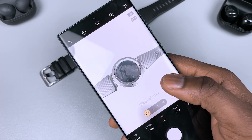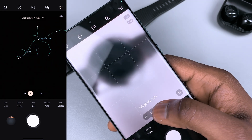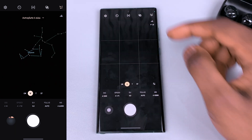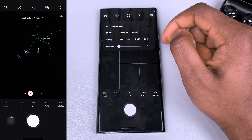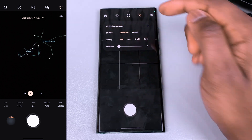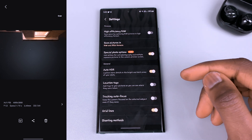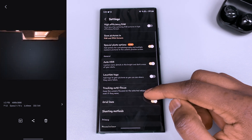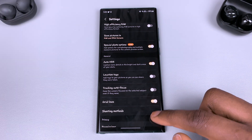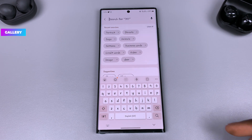Samsung is also finally providing astrophotography mode, especially for S22 series users, via their RAW camera app. You get the option to enable Sky Guide, which lets you pinpoint the locations of constellations. The minimum time to take a picture is four minutes, so you will definitely need a tripod.